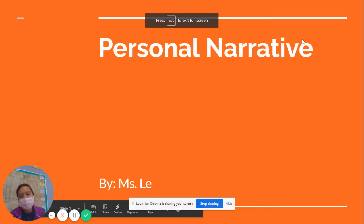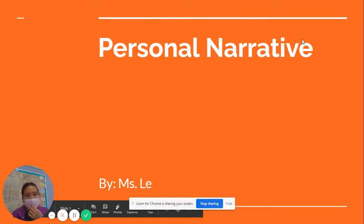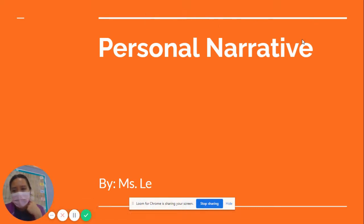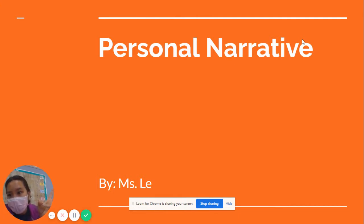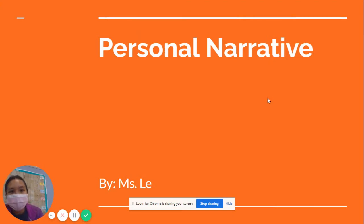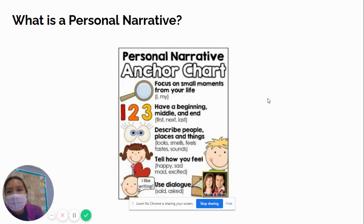Hi, boys and girls. Today we are going to be learning about personal narratives. We're going to be learning about what personal narratives are, why we write them, and how we write them. Let's jump in.